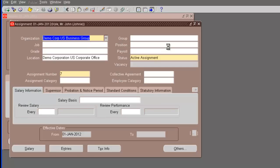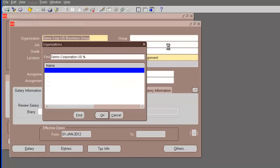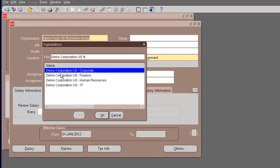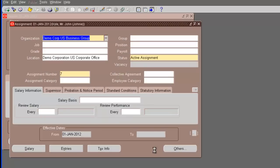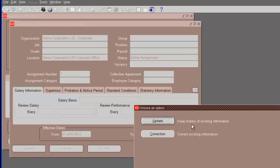What you need to do is, you need to update the assignment. For updating the assignment, let's see what happens when we start updating it. The organization is going to be the demo corporation US corporate because we are trying to create this as a CFO of this company. So, the organization is going to be corporate. And the moment we do this, it's giving us this option of an update or correction.